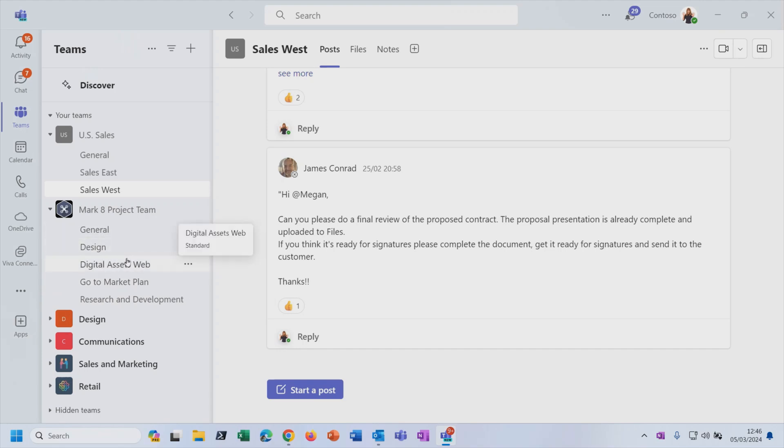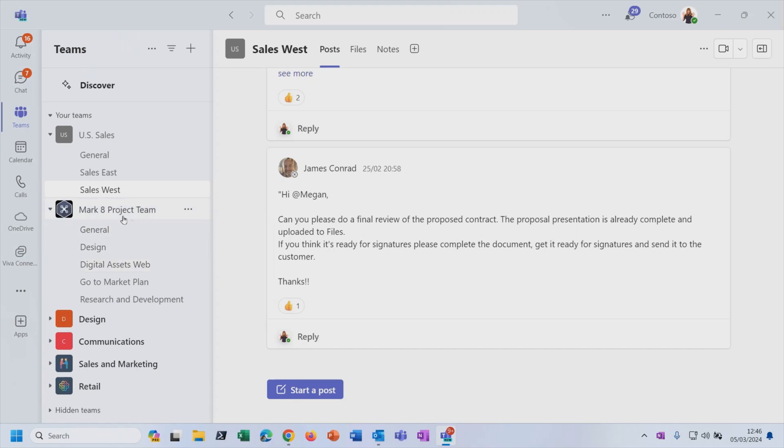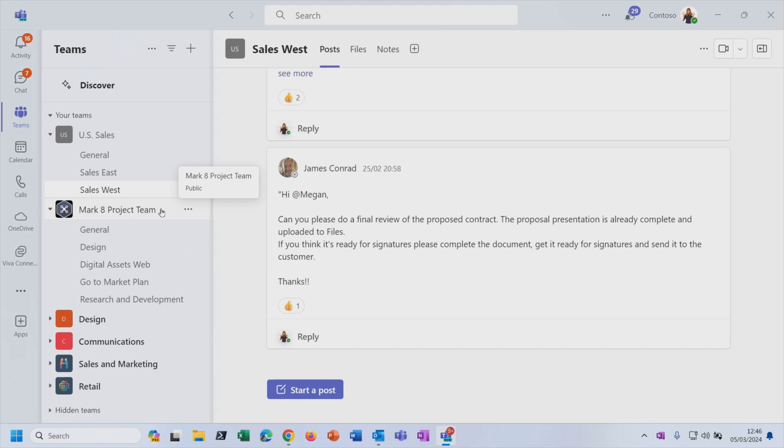So teams are made up of channels, which is where the conversations that you have in that team actually happen. And generally, a channel is dedicated to a particular topic. Or if you do just have one great big team for the whole organization, then maybe you would have a separate channel for each department or for each project. It doesn't really matter how you use the hierarchy of teams and then channels. But just be aware that within a team, you have this sub-level, which is channels.